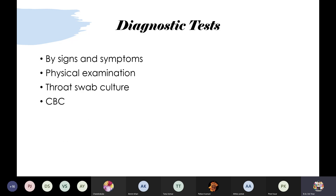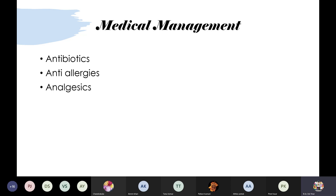To confirm tonsillitis: perform physical examination by asking the patient to open their mouth and using a torch or phone flashlight to inspect the tonsils. Diagnostic tests include identifying signs and symptoms, throat swab culture test, and CBC test to check WBC count, platelets, and hemoglobin.